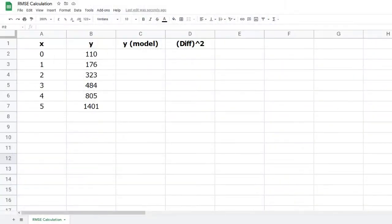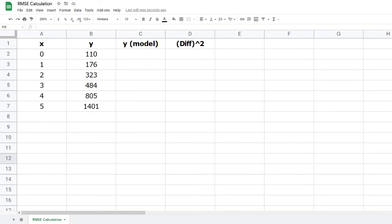We'll now look at how to calculate the root mean squared error, or RMSE, for this model and dataset, using Google Sheets. The same approach will work with other spreadsheet software. You should enter your data in the first two columns. Column A should contain the independent variable, in this case the year, and column B contains the dependent variable, the population. These have been labeled as x and y.